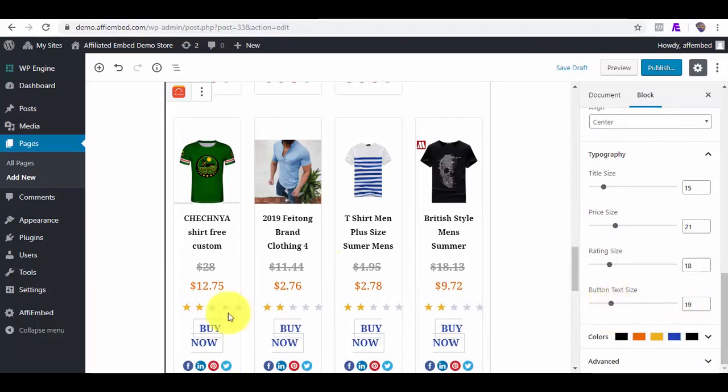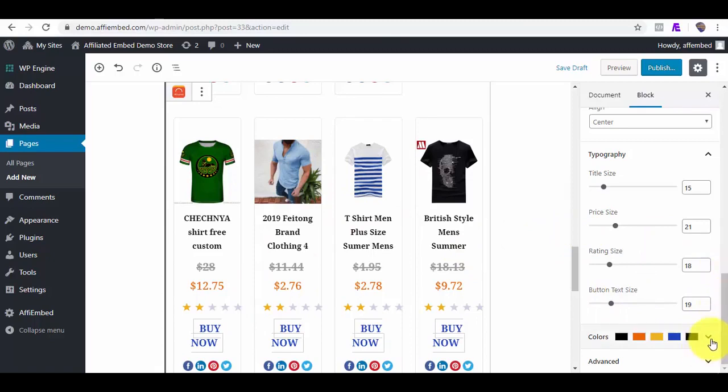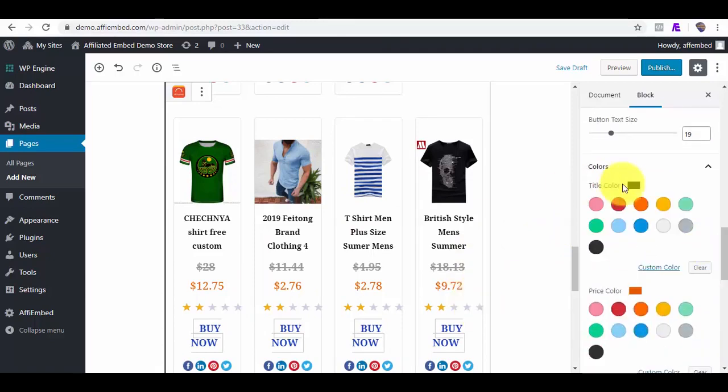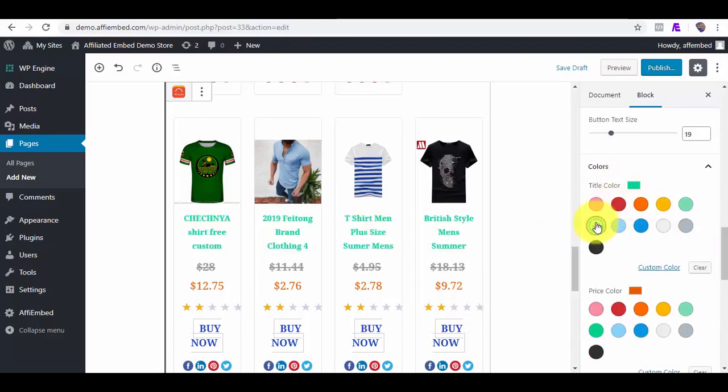This actual view you see here will be way different when on the front end of the page. The product title, price, review, and button colors can also be changed, along with the button hover and the pagination color.